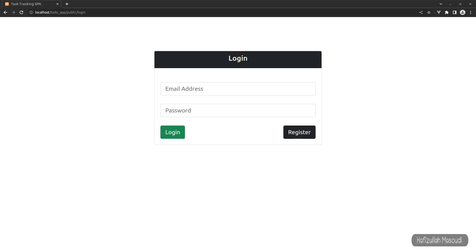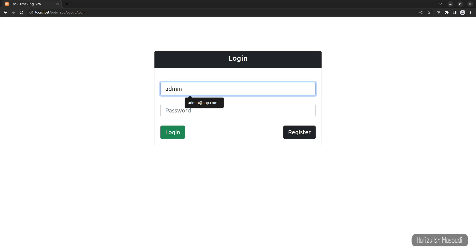I have provided the link to this project with all of its features so you can continue from this video. You just need to clone the repository from GitHub, install all Composer and package manager dependencies, connect to the database, migrate the tables, and run the seeder to create the default user accounts. Now let's start our tutorial — let's log in to the system.